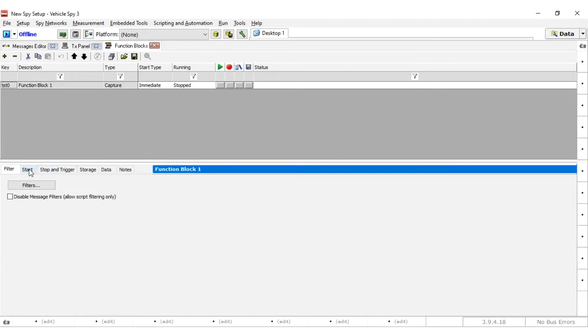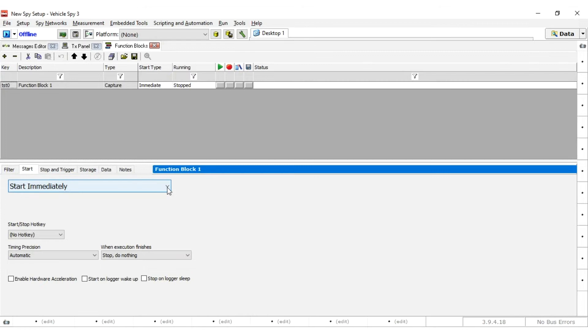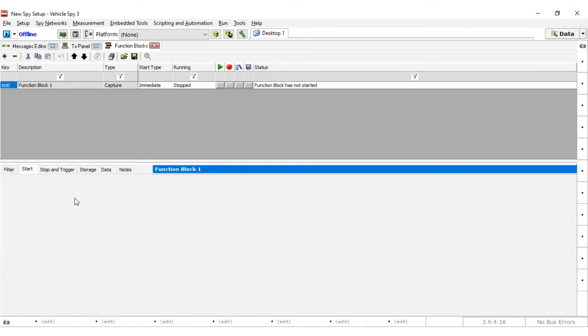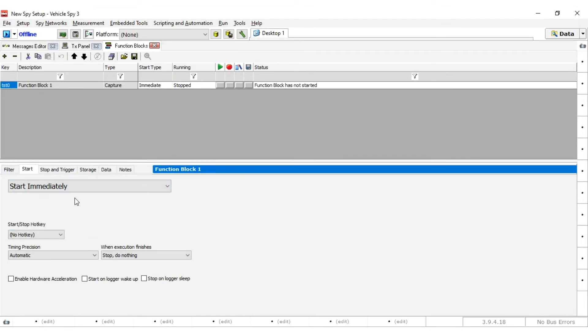Start section sets when to start the capture. For this example, select Start Immediately. When the hardware is powered, it will start collecting messages.